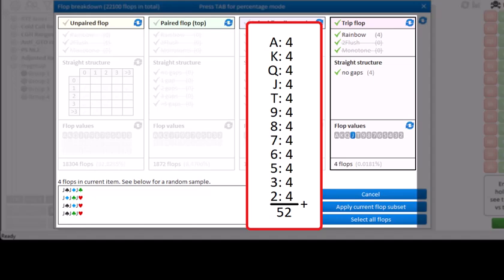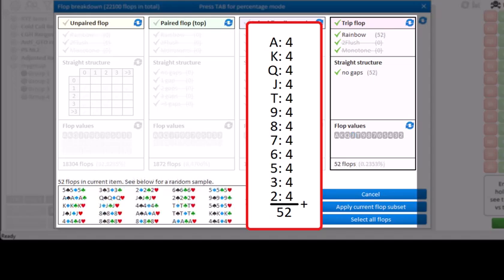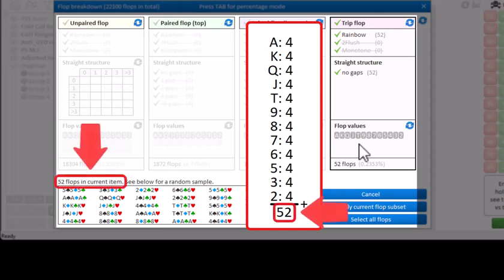And given that for every card value there's four ways of drawing trips, and 13 cards are available in the deck, then it indeed makes sense that there's 4 times 13 equals 52 ways of drawing a trip flop.